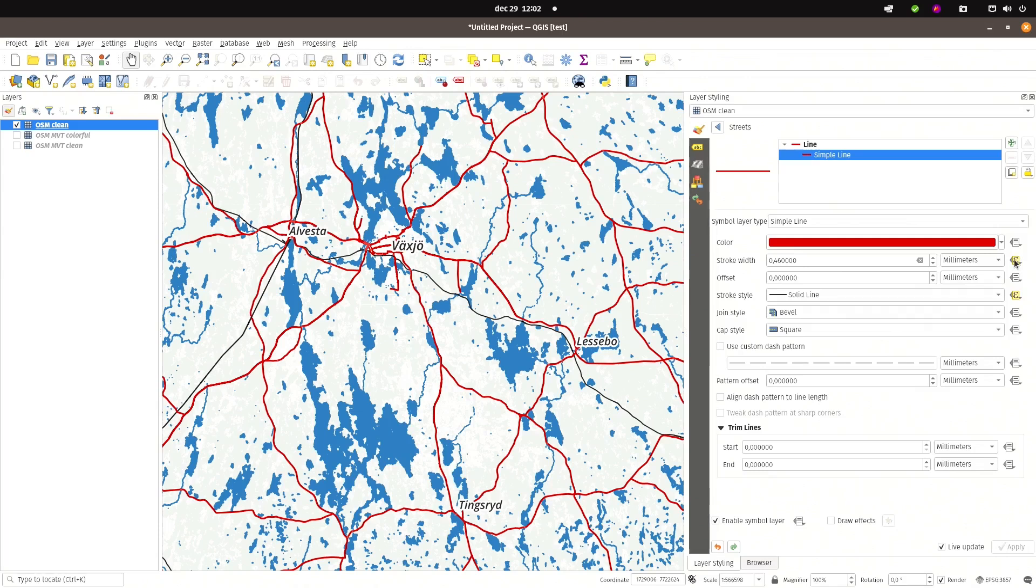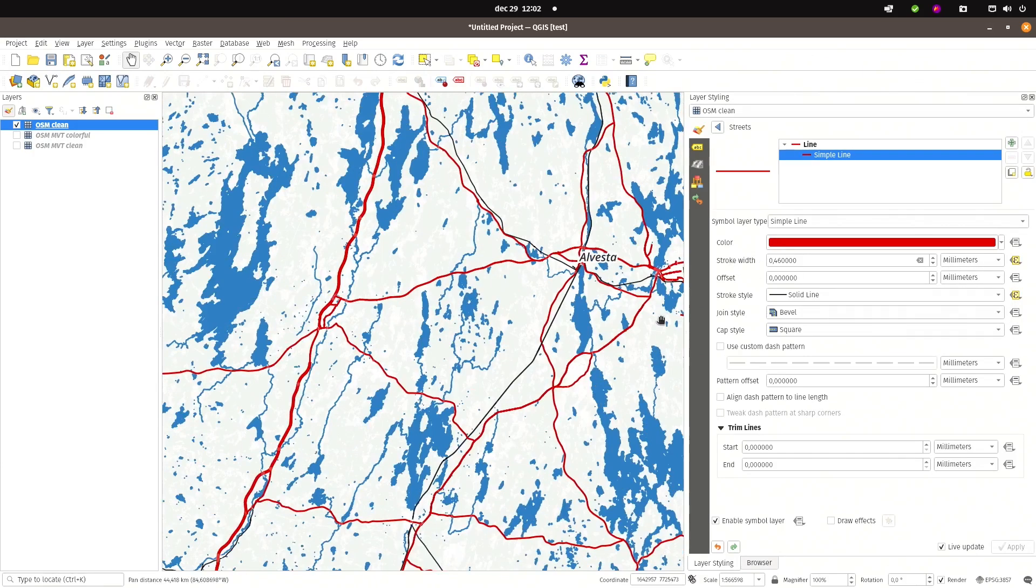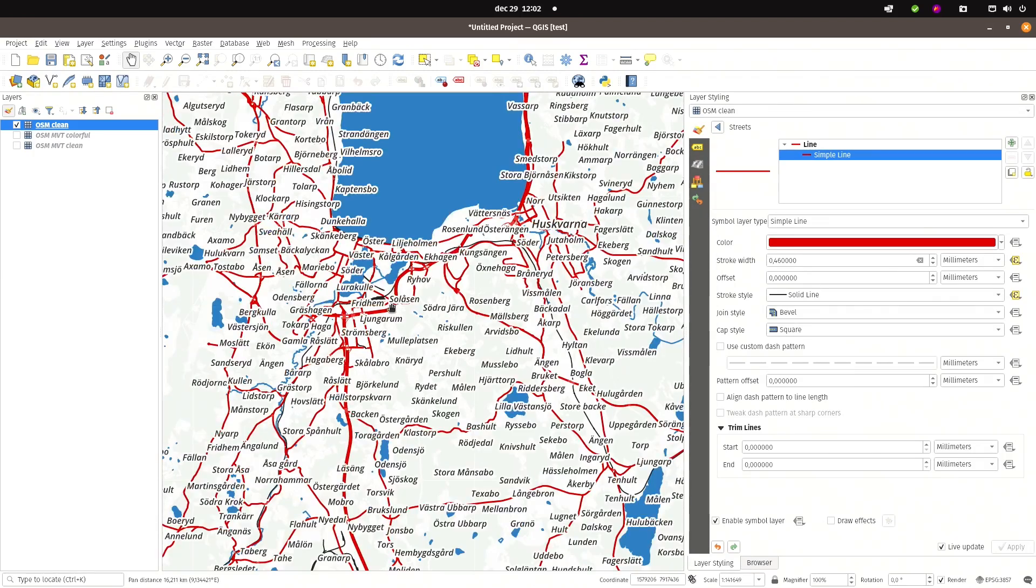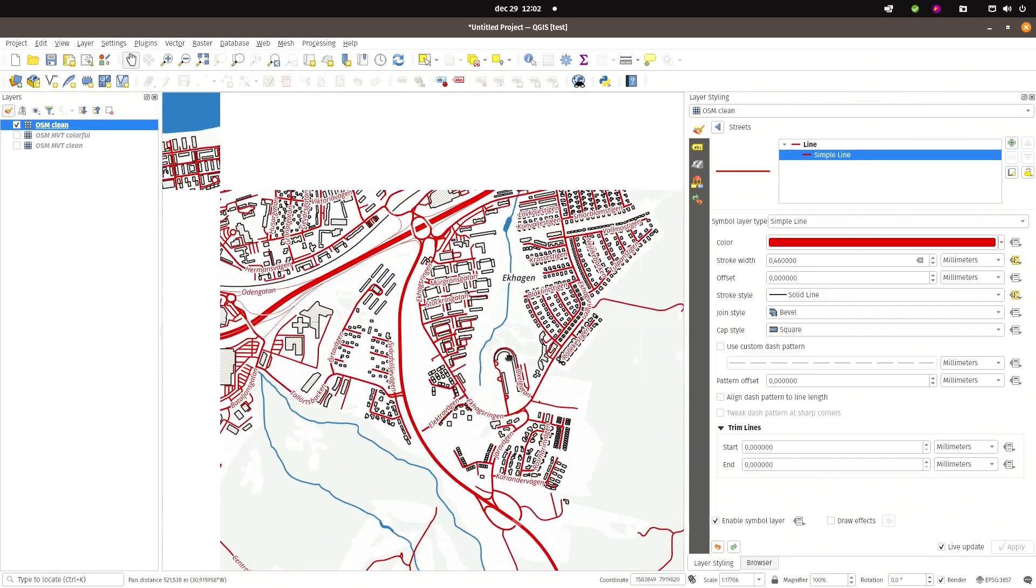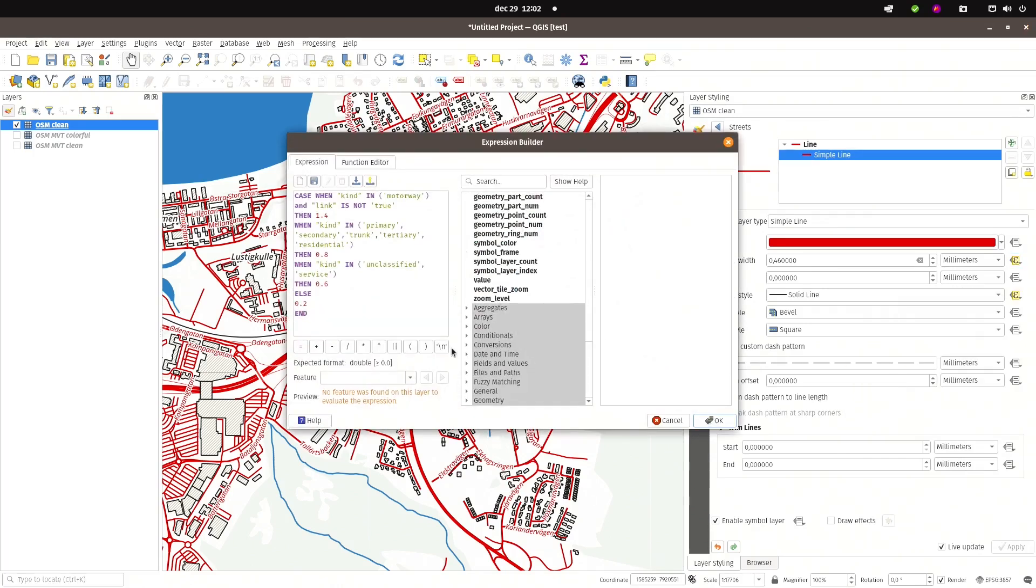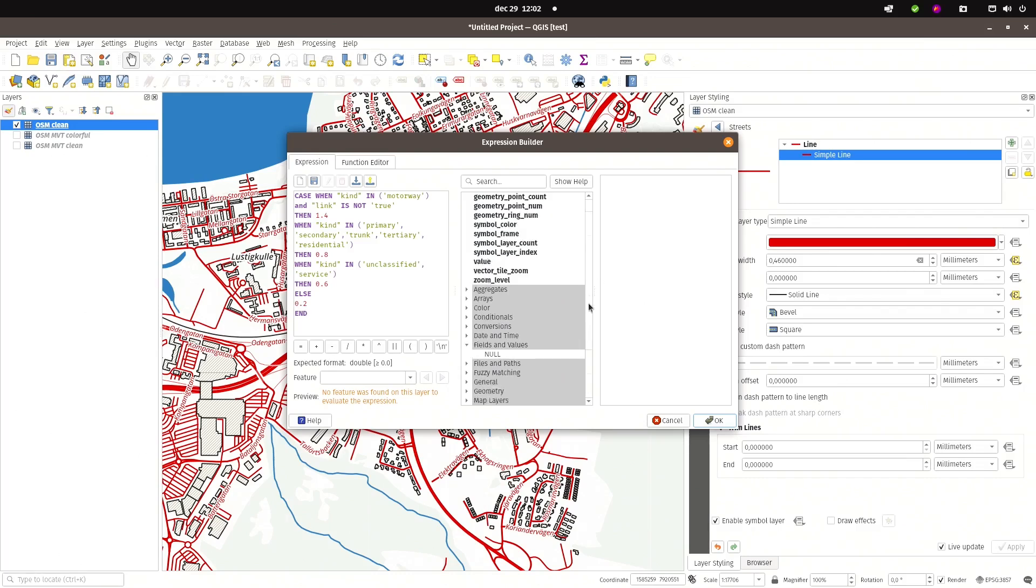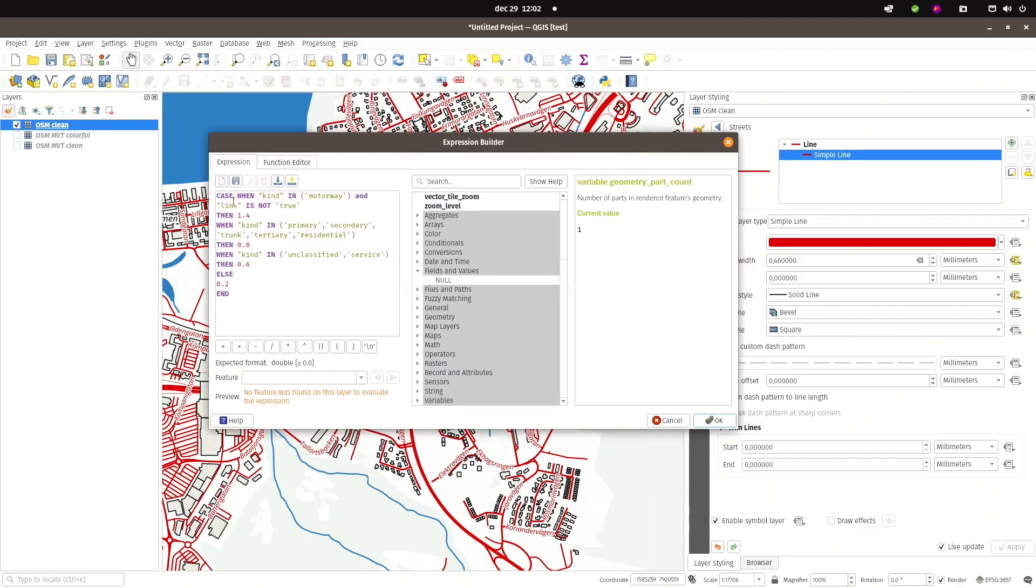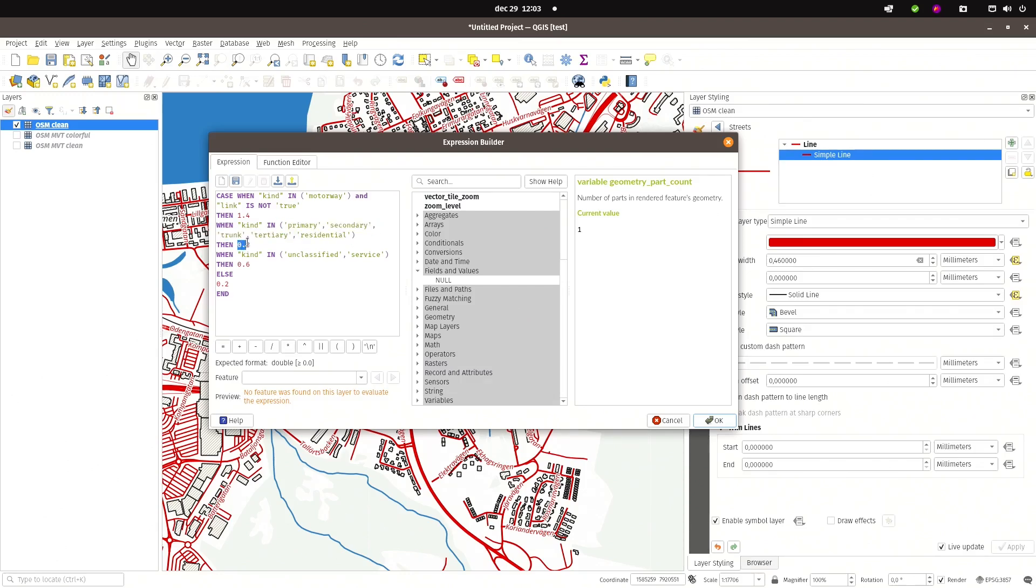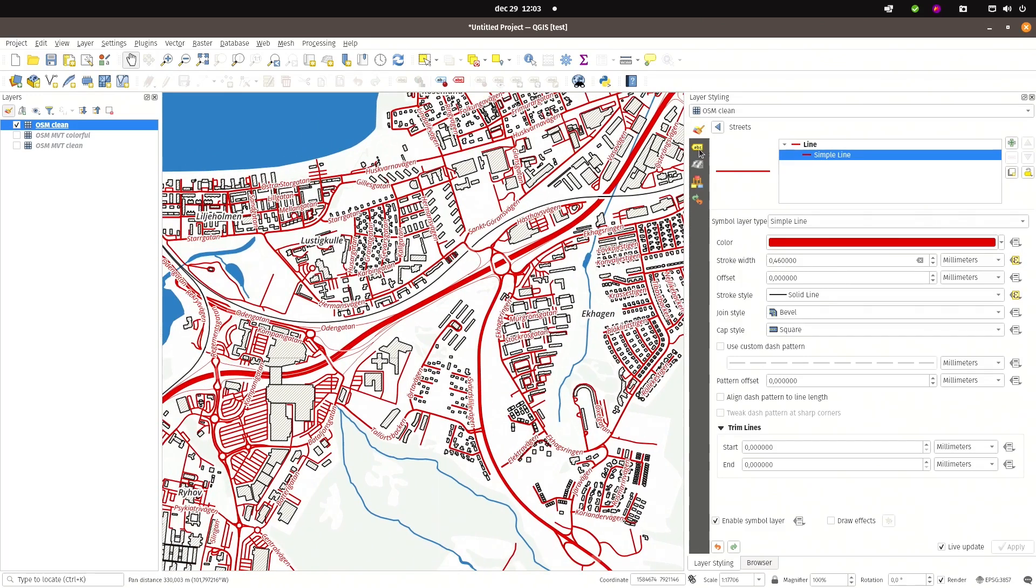However, when I want to use data-defined overrides, for instance for the stroke width, let me go to an area with a bit more different roads. I can't look at the fields because they are not available as a service. But I can still build expressions if I know what the attribute kind and if the value is one of the values listed in this schema, then I will assign it the appropriate width.